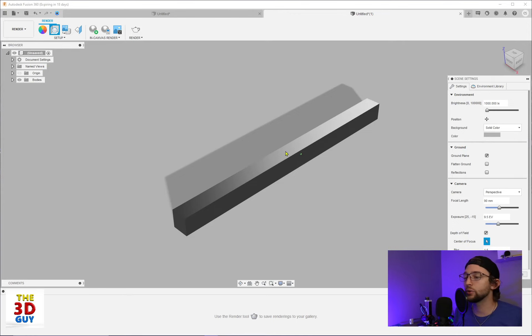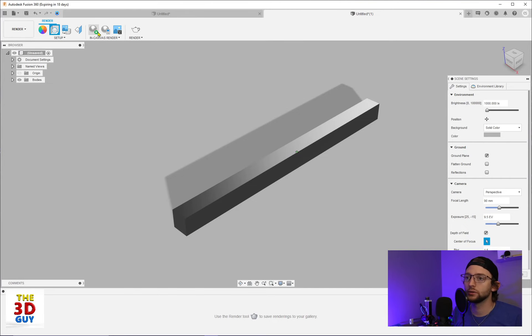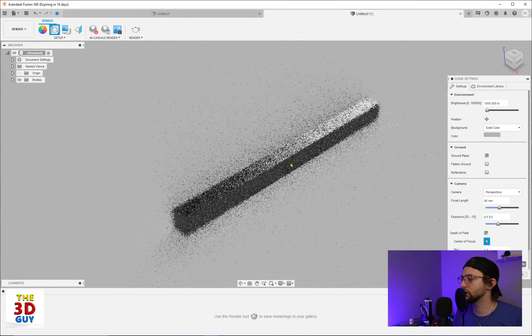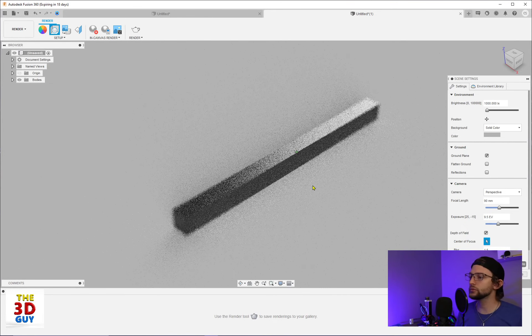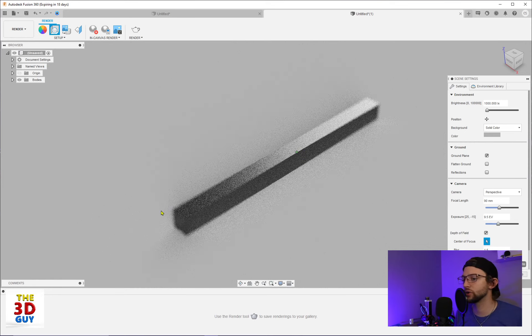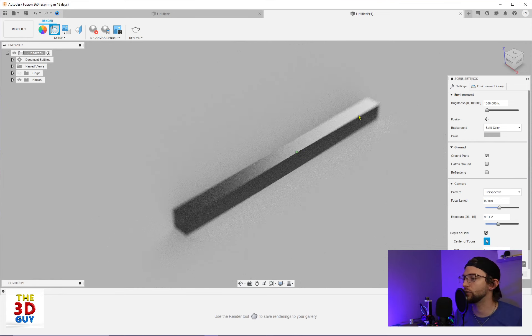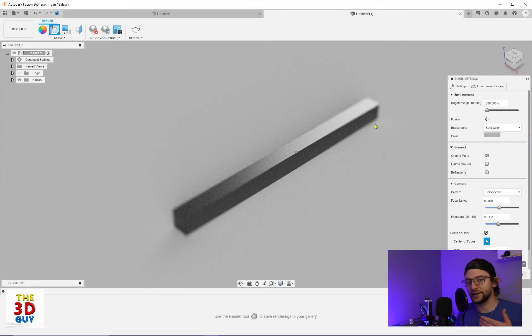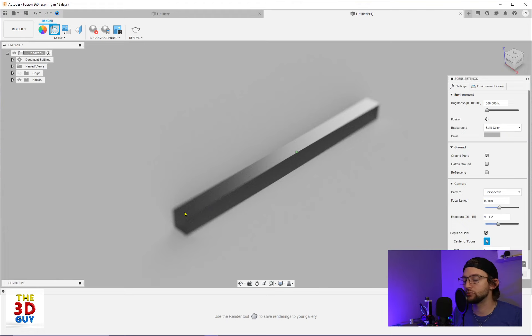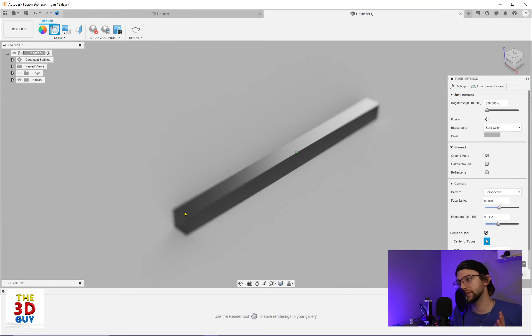And so now when we actually go to render this, we'll do an in-canvas render. You can already see that right here is more focused than up in the front or over in the back. And that is that depth of field coming into effect. And if you were to move this center of focus, you would move what part is going to be more in detail and what part is going to be blurred out more.